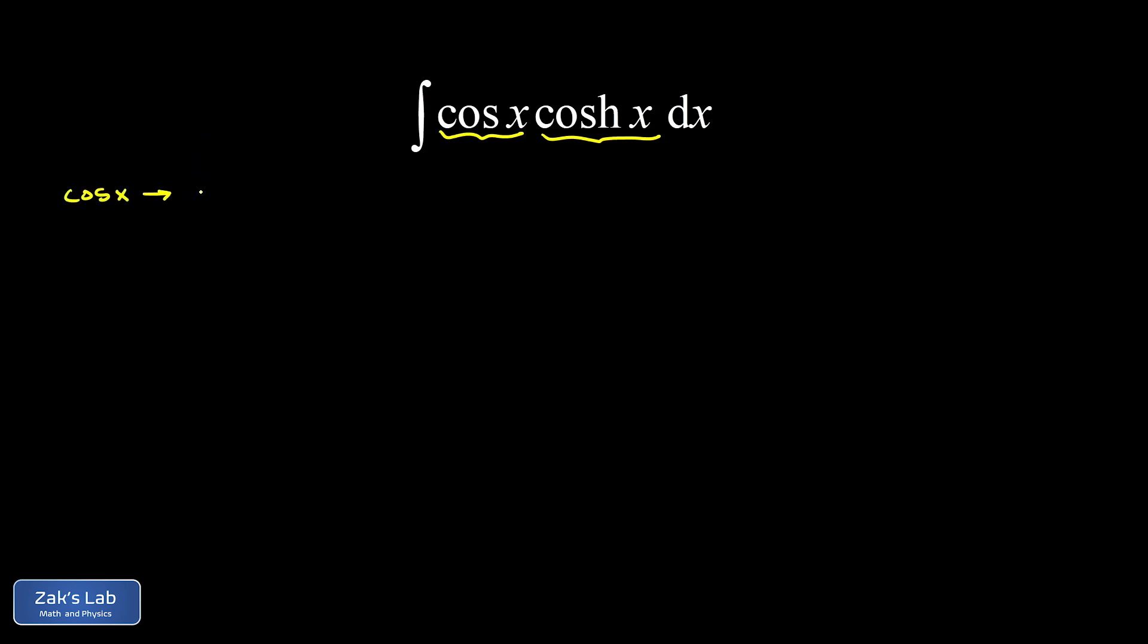So if I think about the cosine function, the derivative of that is negative sine, but the derivative of that is negative cosine. So we basically got back where we started. If you apply two more derivatives, we'll actually get back to positive cosine x.